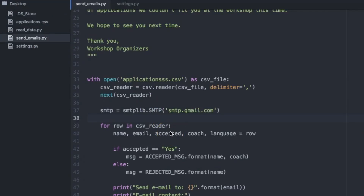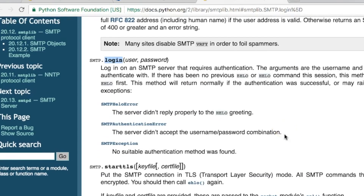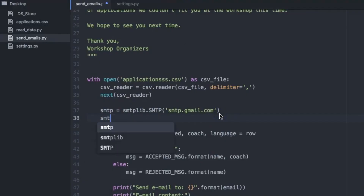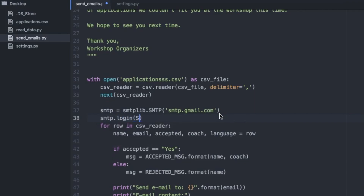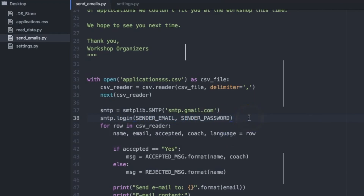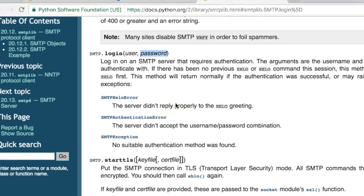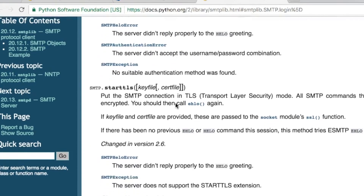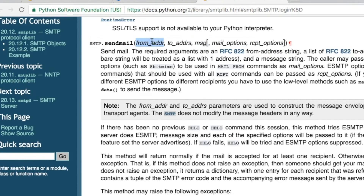Now we know how to connect to the Gmail SMTP server. Next we need to log in with our email and password. Looking at the Python documentation, there is a login method — we give it a username (the email) and password. So in our file we type: smtp.login(SENDER_EMAIL, SENDER_PASSWORD). Okay, it's time to send the email. Looking at the Python documentation again, we find the sendmail method. It expects a sender email address, then the recipient address, and then the message.